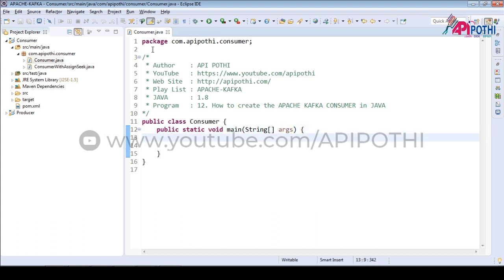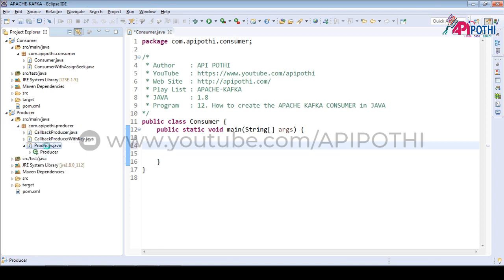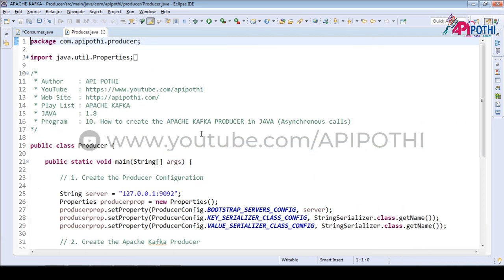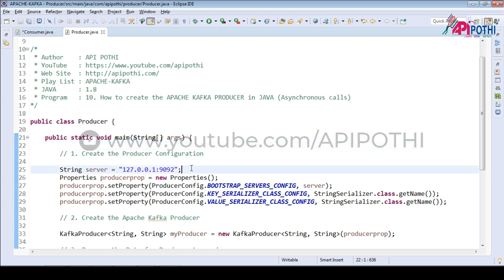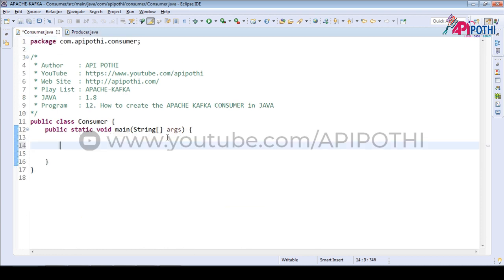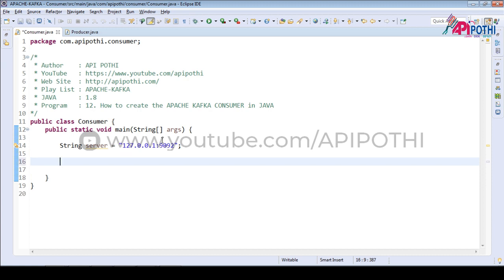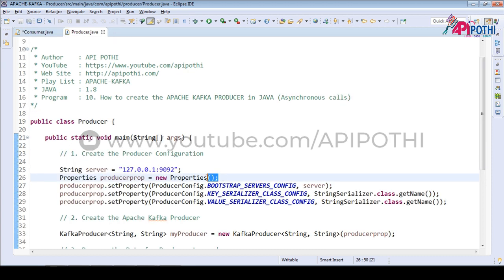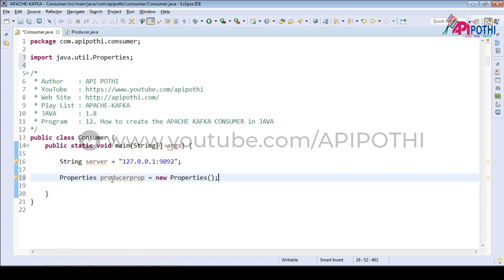We are going to write the consumer. Writing the consumer is a little bit similar to the producer — in the producer we write the configuration, and in the same way we are also going to write the configuration for the consumer. So first, let's define the server. This is the first part. Now let's create the properties. We already have properties created for the producer; in the same way we are also going to create the properties for the consumer.